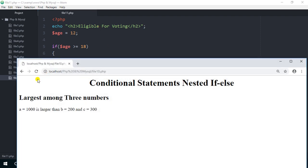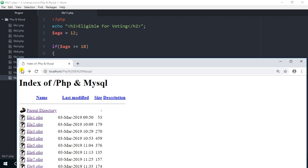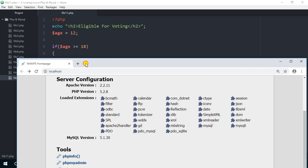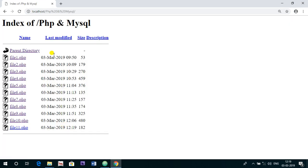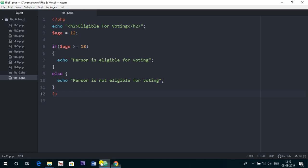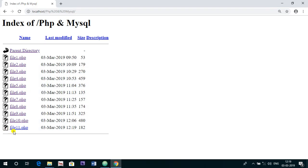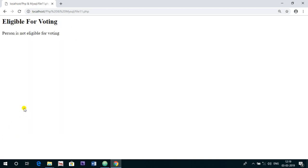Now I am going to the browser to check if the things are going well or not. This is our WAMP server, and here I am going to the folder PHP and MySQL, the folder where we are saving all the files. This file is file 11.php. Now you can see person is not eligible for voting.